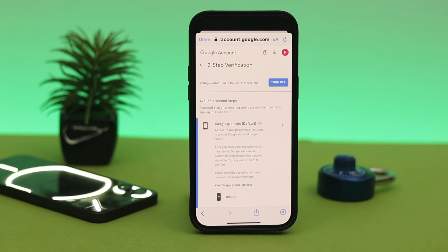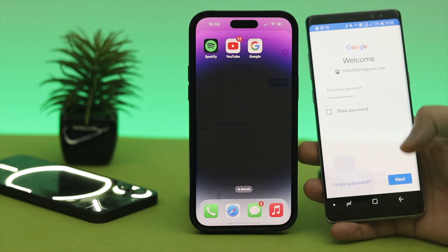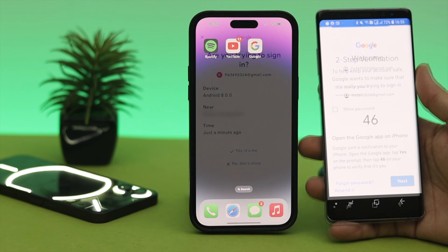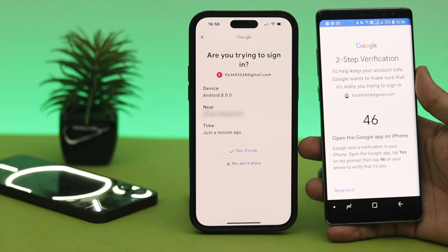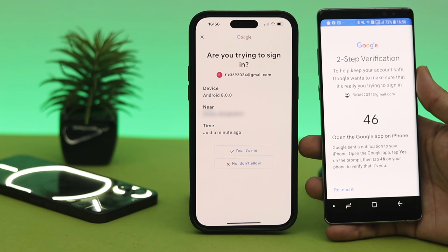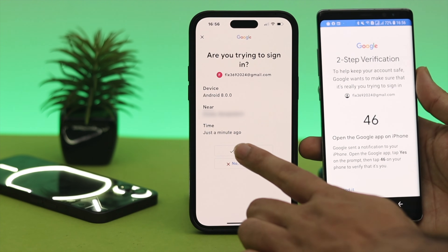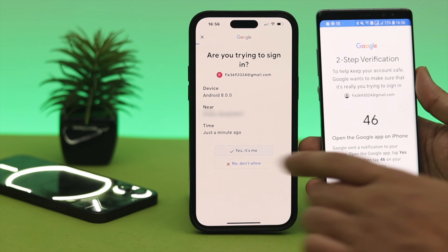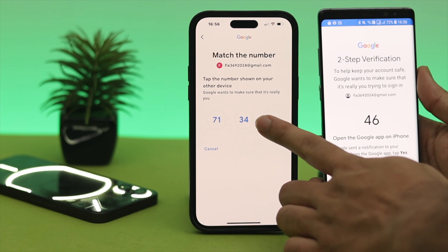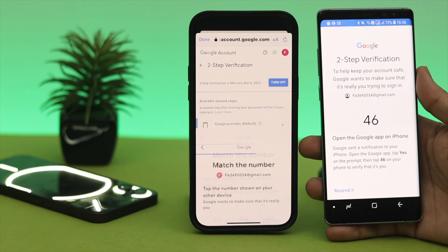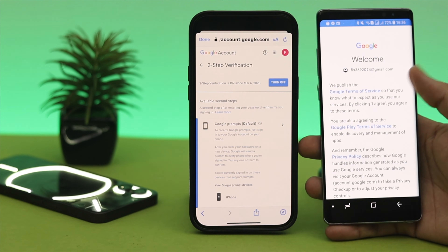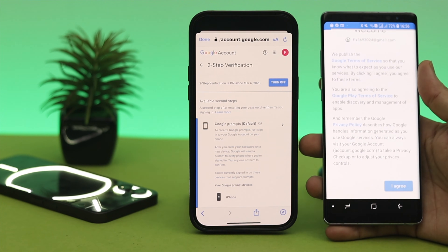Tap 'Turn on' and this feature will be set up on your Google account. Now every time you try to log into your account from any other device, you'll get a prompt on this specific smartphone to approve the login.